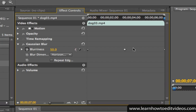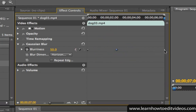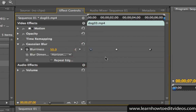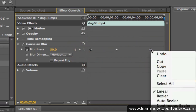You can adjust the timing of the animation by clicking and dragging the keyframes. To remove a keyframe, right-click on it and choose Clear.